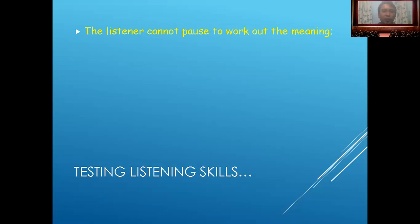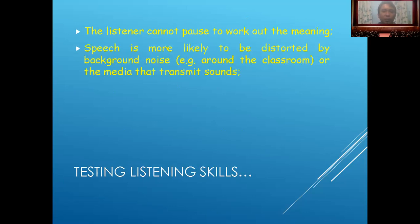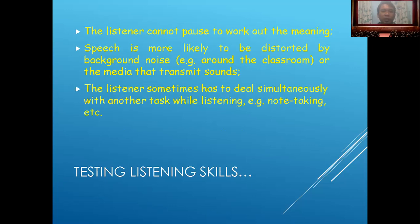Testing listening skill: the listener cannot pause to work out the meaning. Speech is more likely to be disrupted by background noise. The listener sometimes has to deal simultaneously with another text while listening.